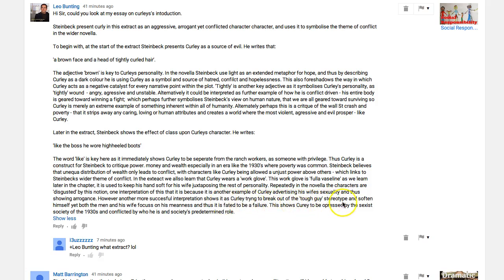However, another interpretation shows it as Curley trying to break out of the tough guy stereotype and soften himself — and that doesn't really work with what else we know about the novel, particularly as Curley's wife's testimony to Lenny is that he's always talking about the old one-two. He's not soft with his wife either. We can also see how desperately she tries to escape him on the ranch, so there cannot be a soft side to him — and it's fated to be a failure. His attempt at softness is only superficial — it's literally between the skin and the glove.